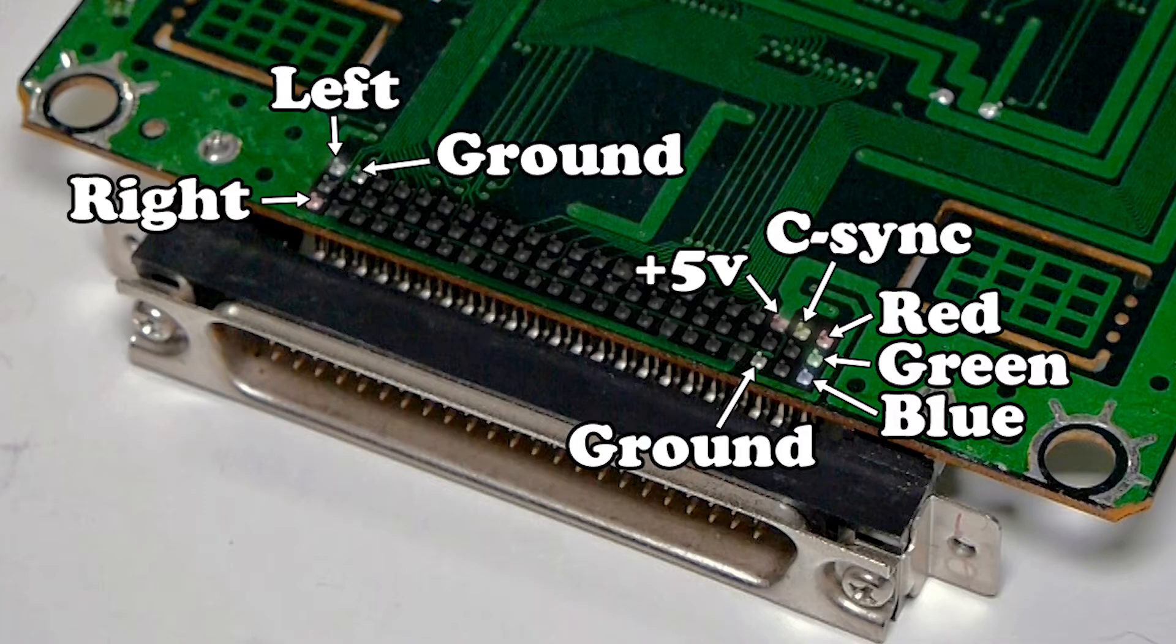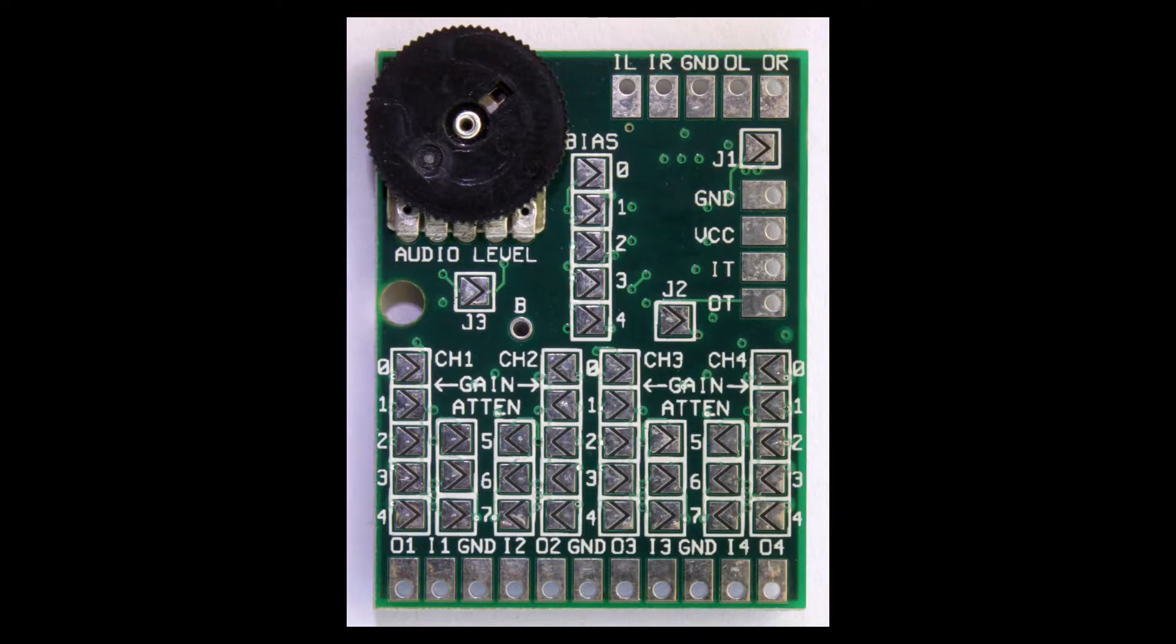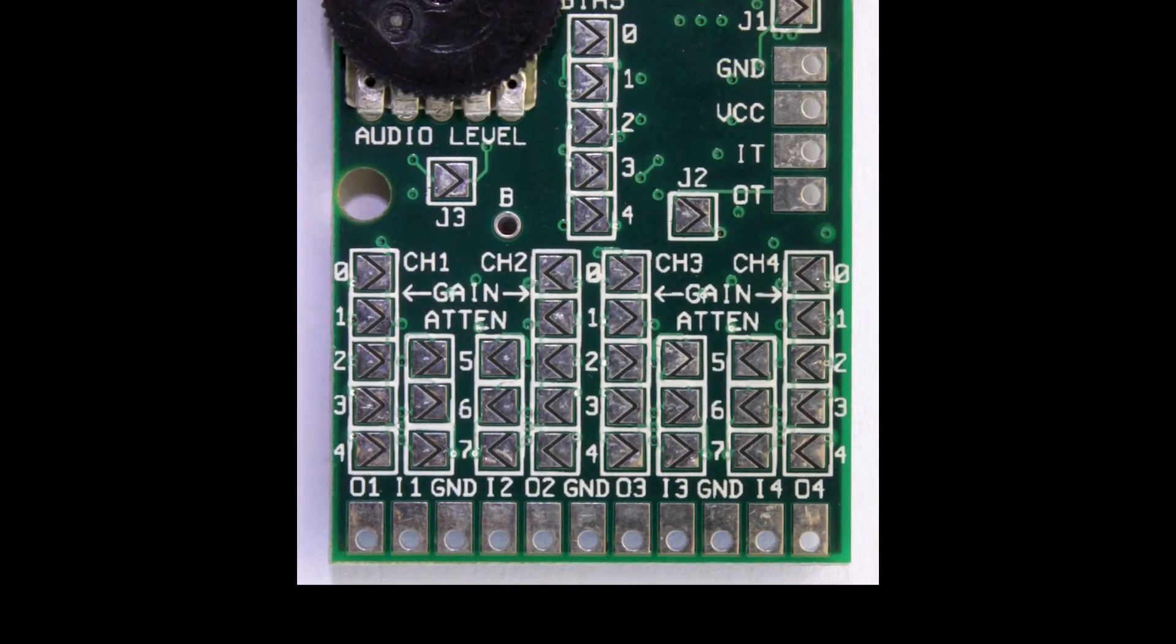Once you've got that there, you're gonna wanna flip your board over. This is where you're gonna be soldering wires to go to the AV driver from the underside of the extension port here.